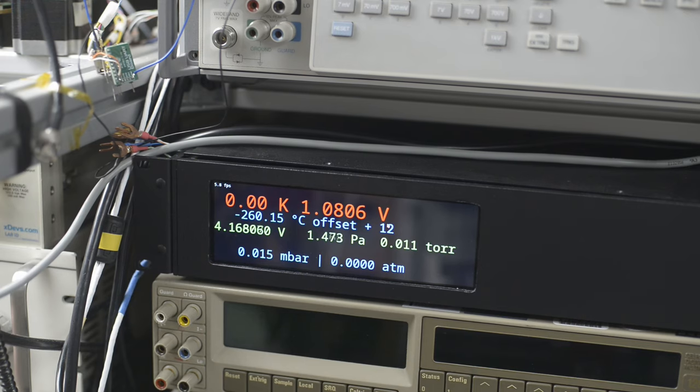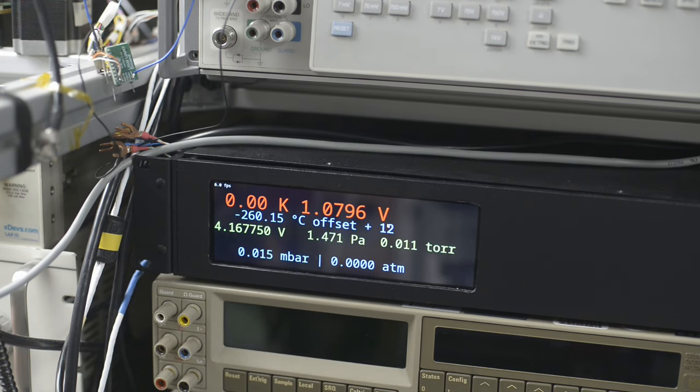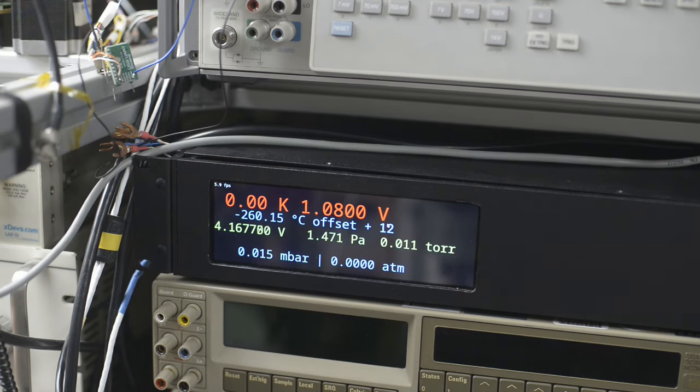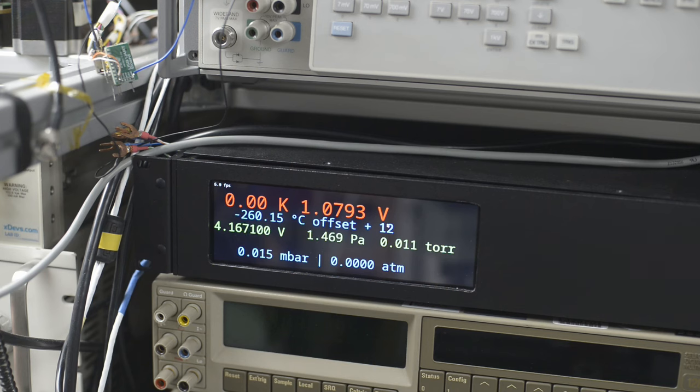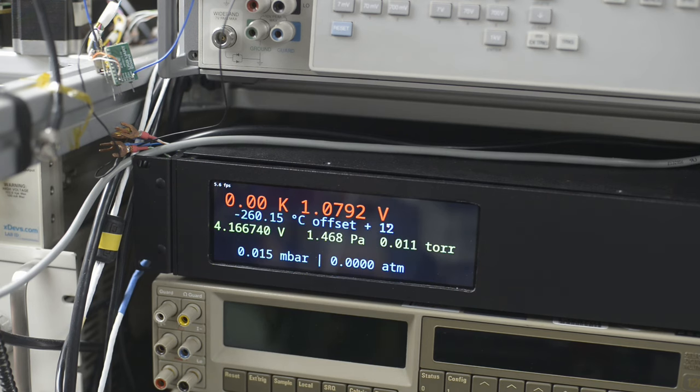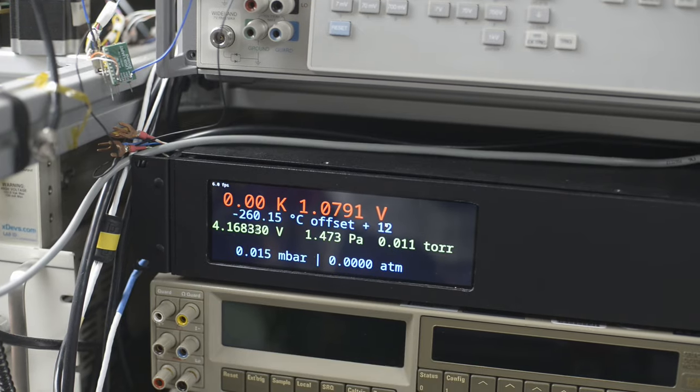So the lowest temperature I could achieve, or I should say, lowest voltage level that representing temperature I could achieve was 1.09 volts, and that's equivalent around 45 to 50 Kelvin.